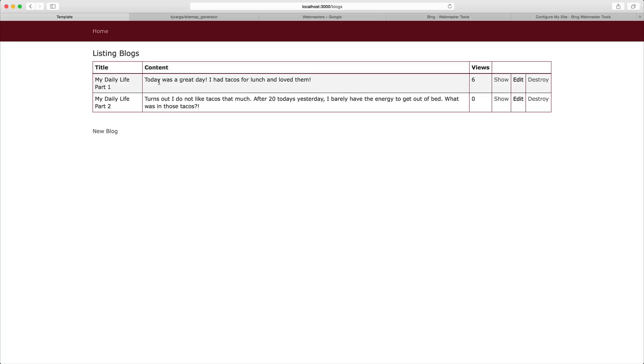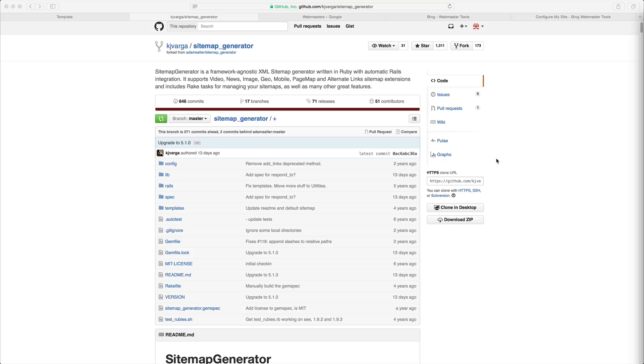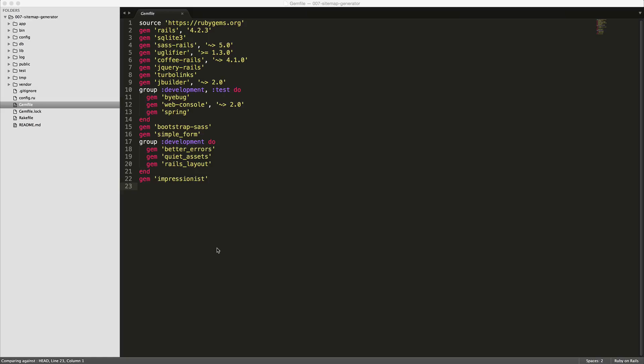While we could create the sitemap manually, there's really no need to as there is this great gem sitemap_generator that will allow us to use our Ruby language to generate the sitemap and then ping the different search engines with the sitemap.